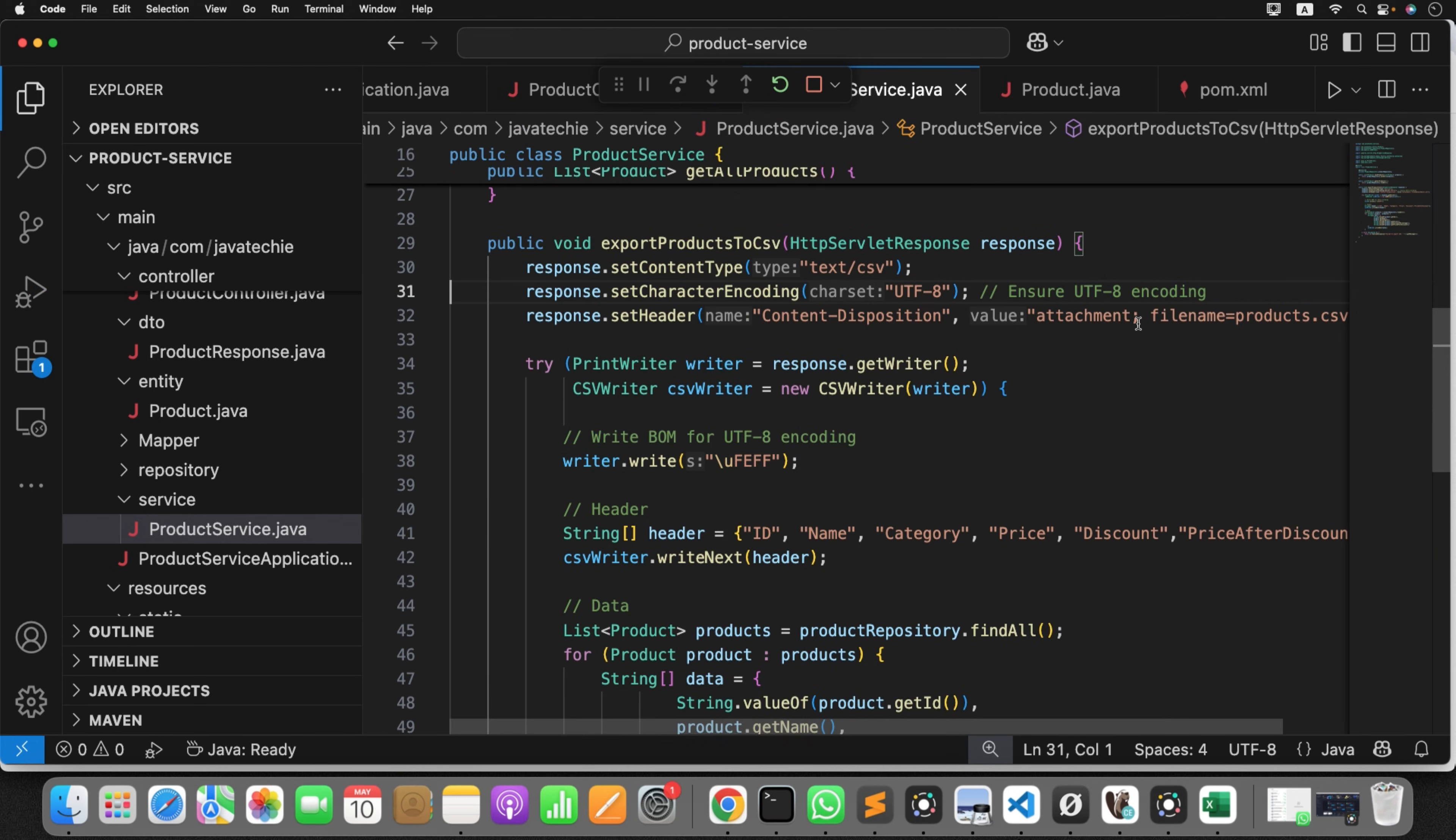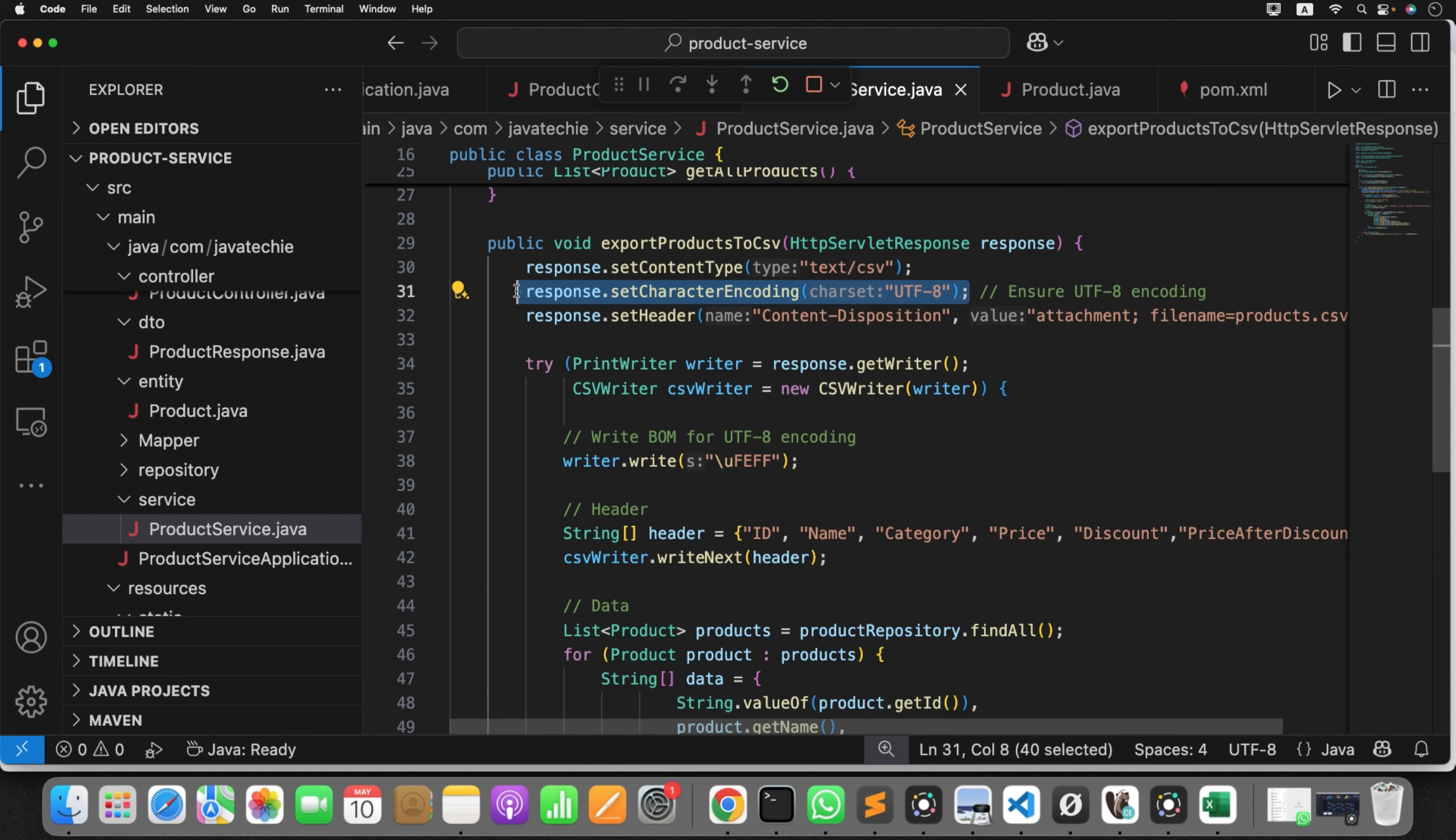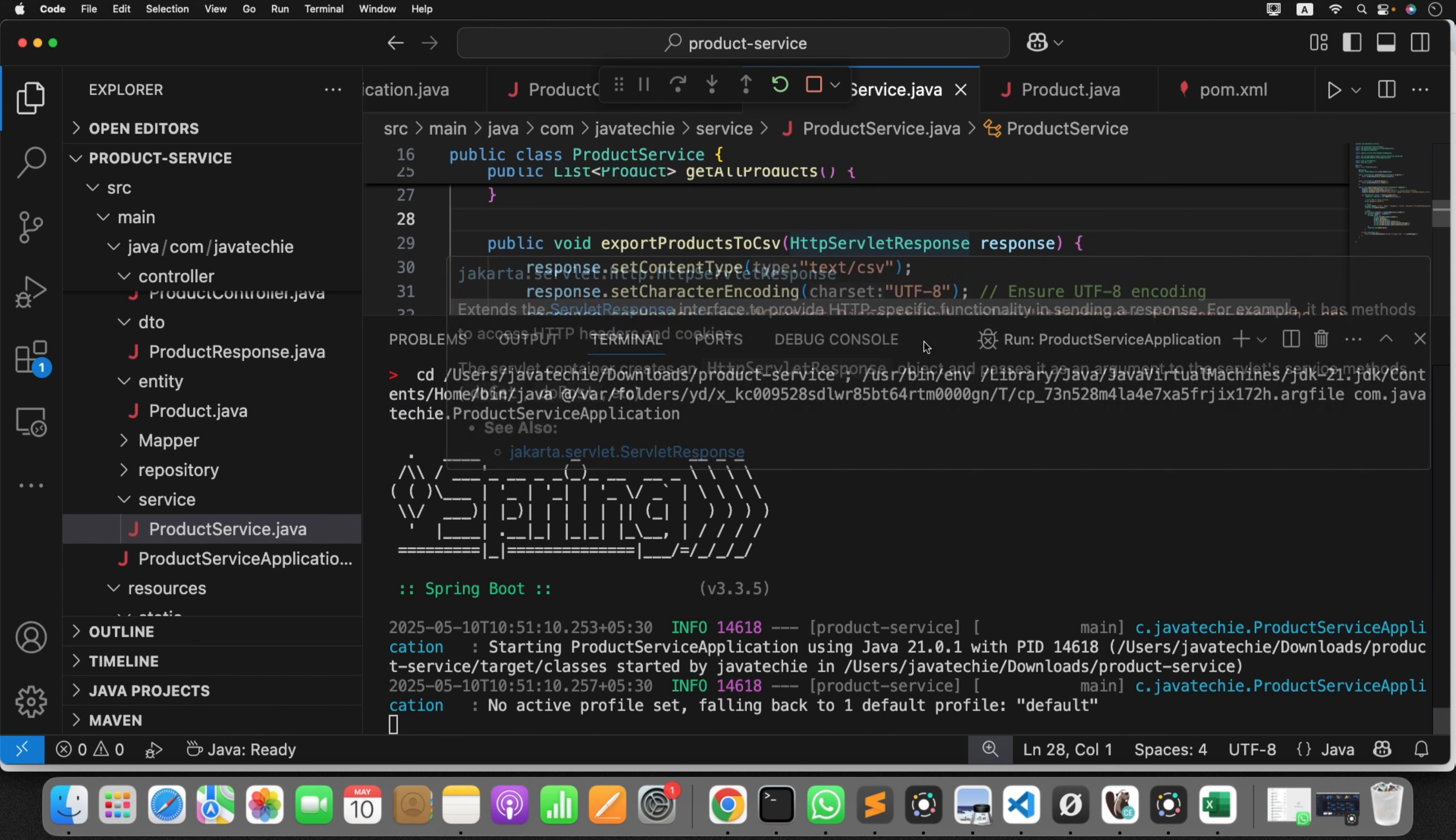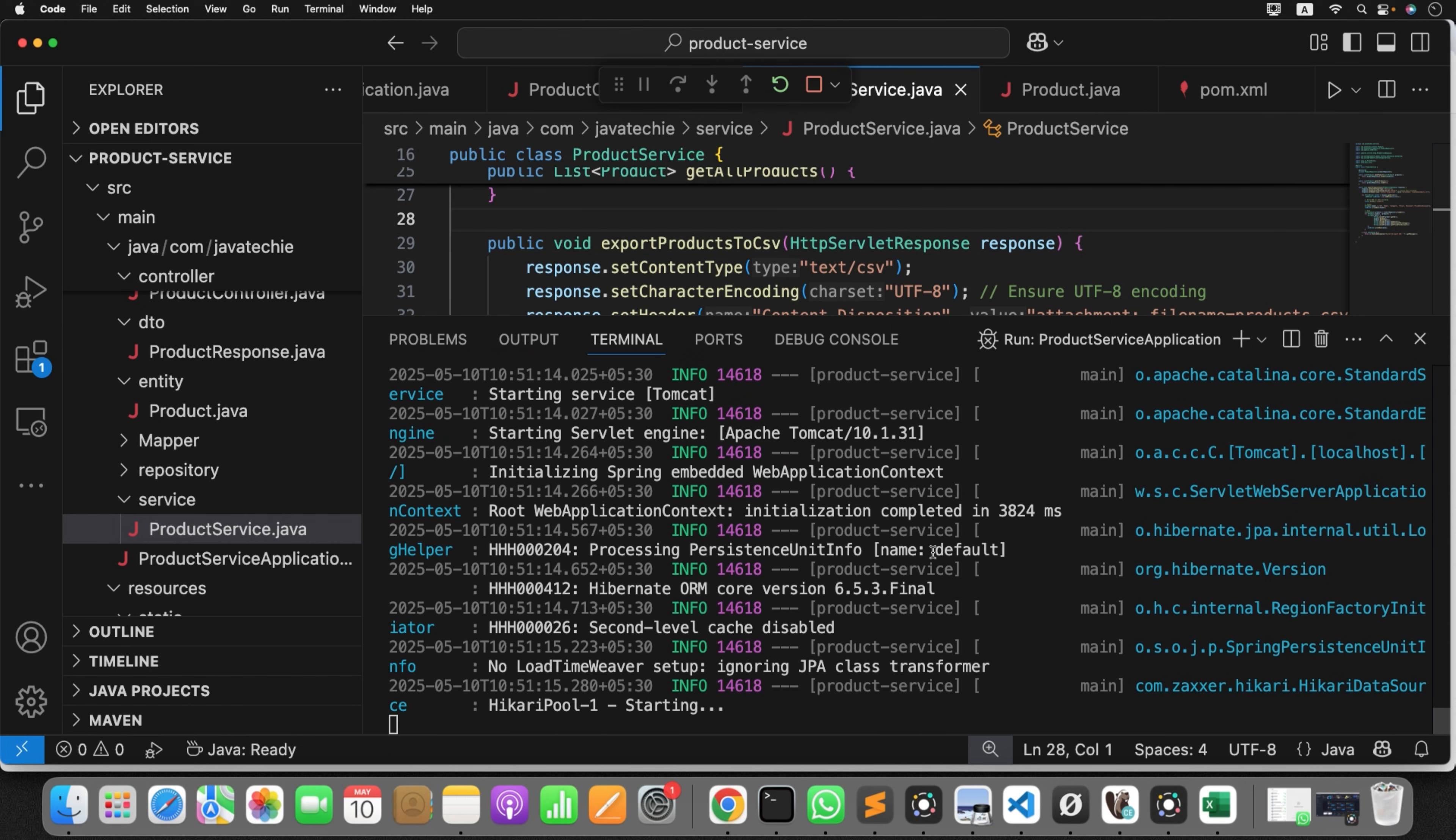So just click on keep. We need those changes. So if you observe what it added, response.setCharacterEncoding UTF-8. Can you see this line? What this does is it always ensures that all special characters or if you have any other non-ASCII characters are correctly encoded and can be properly displayed in all file formats. That's what it does. Now let's restart our application. Let me save it. Already saved.